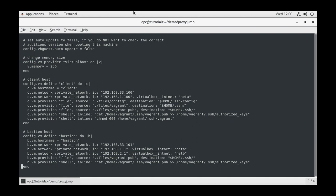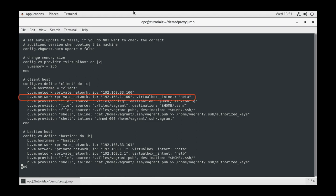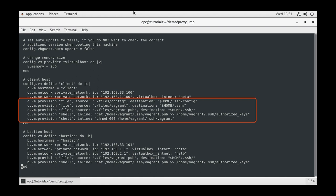Now that we have the basics, we can begin to configure our three VMs, which we will call Client, Bastion, and Server. Each machine will define a hostname, a host-only network interface, an internal network interface or two, as well as provisioning steps to configure SSH.